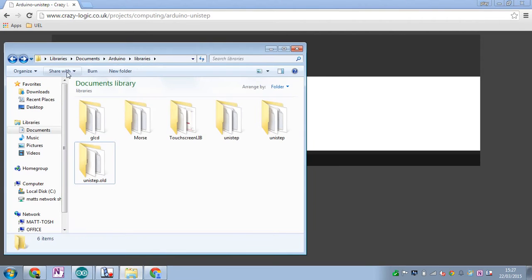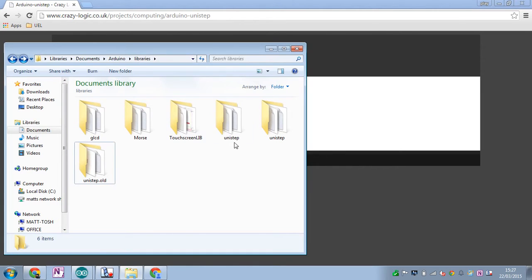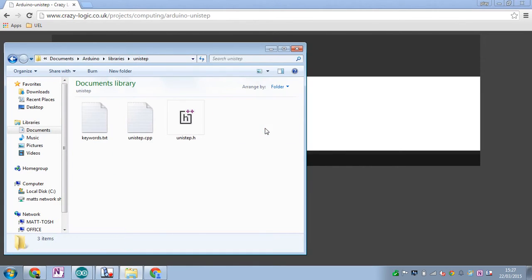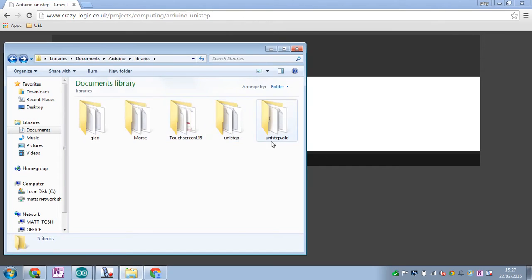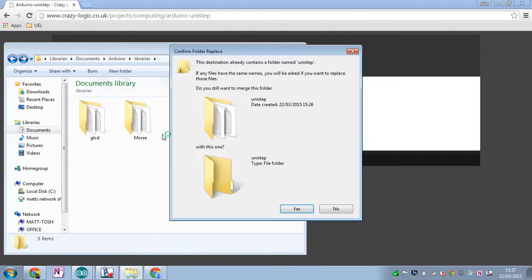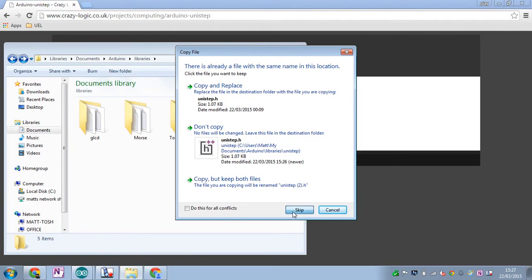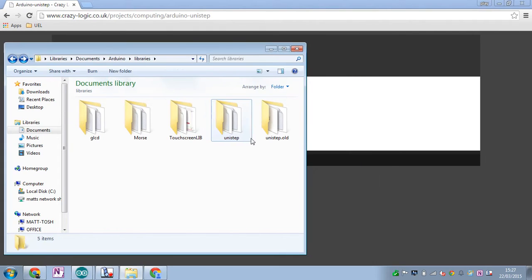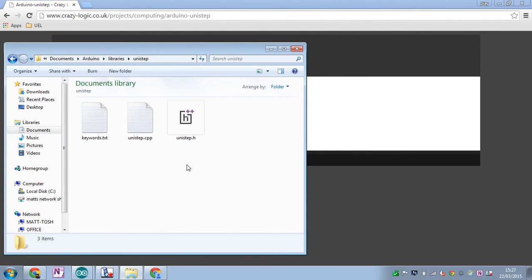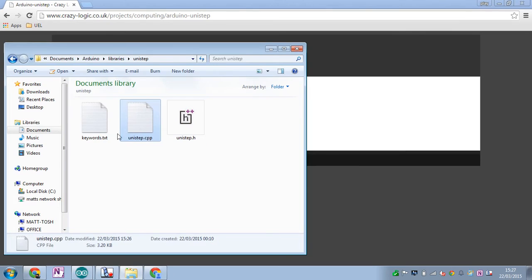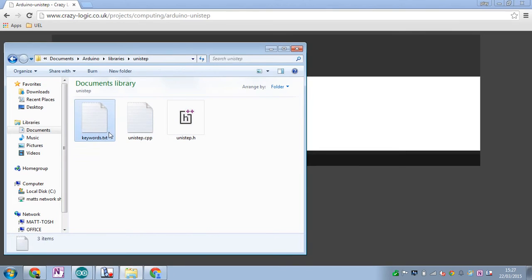You'll need to put this into your default libraries location. For me that's in Users > [name] > Documents > Arduino > Libraries. You would normally just paste it in — I'll overwrite since they're the same files.